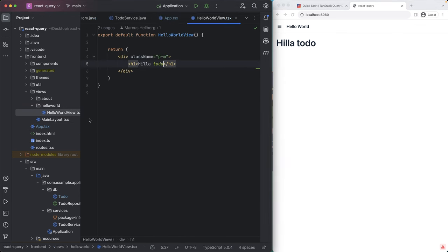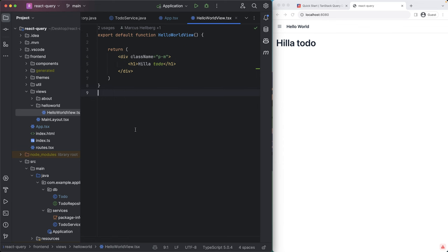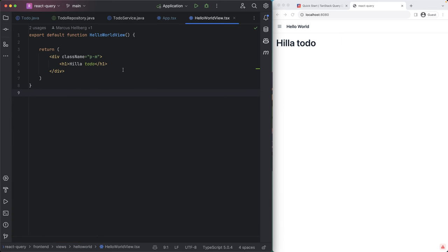So I have the hello world view here. I simplified it a little bit from the starter. So all we have is a function that returns a div with an H1 and I'll hide the sidebar here. So we have even more space to work with.